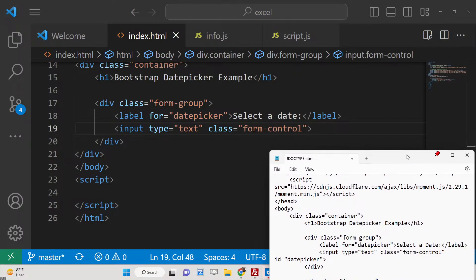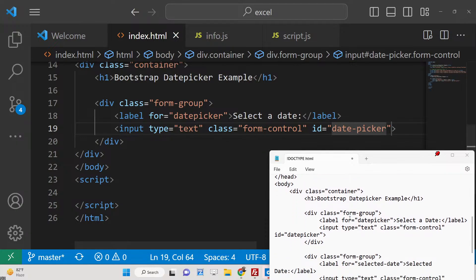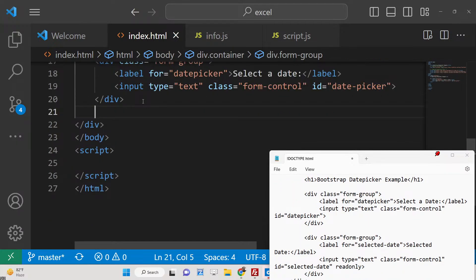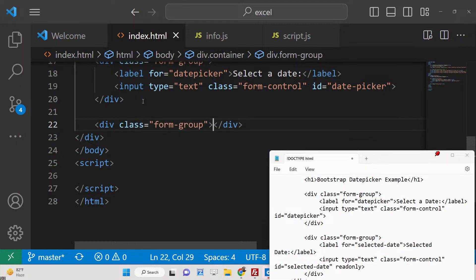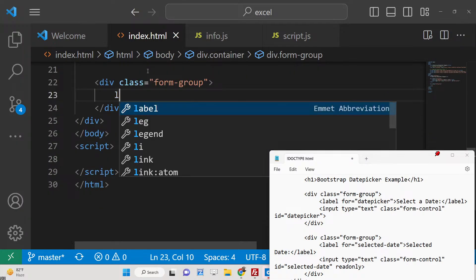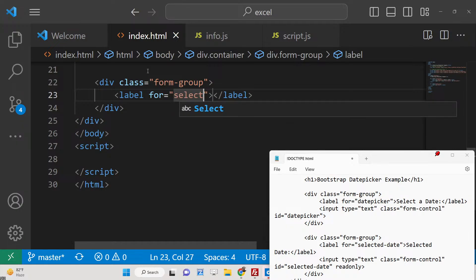We will give it an ID of datepicker so that we can target it in JavaScript. That's all. And one other input field will be there to show the selected date by the user, so we will say 'Selected Date'.